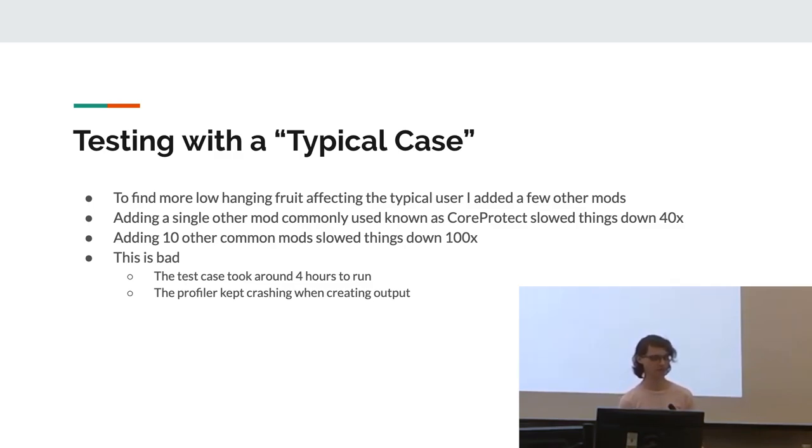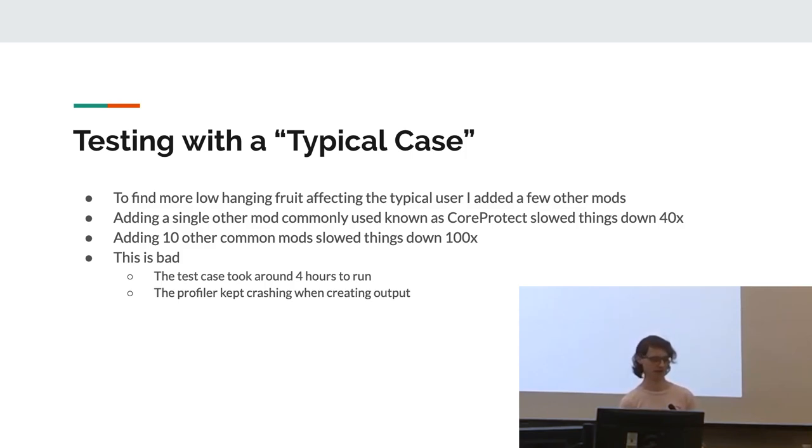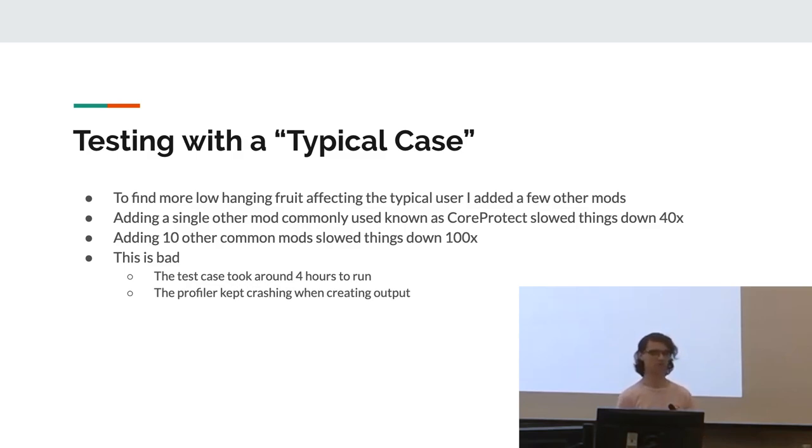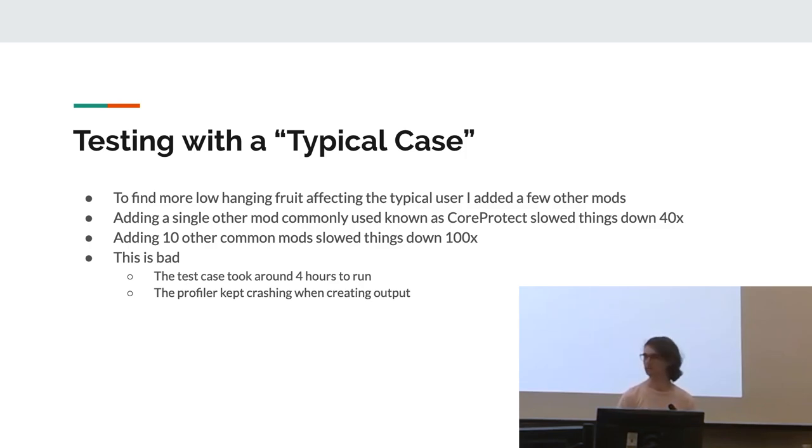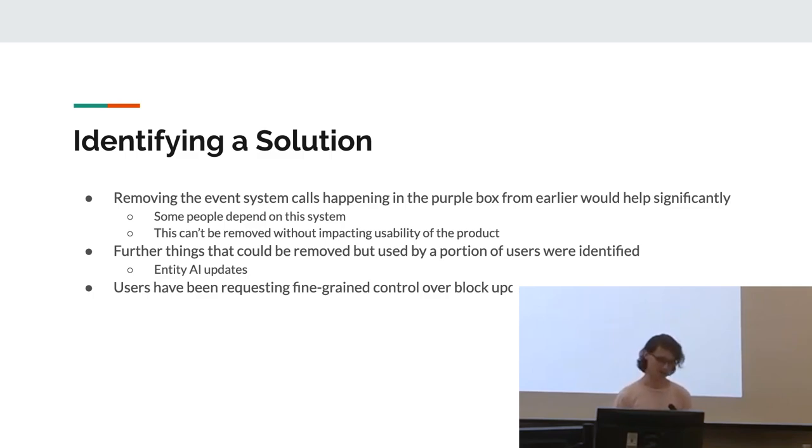This is very bad. My test case took four hours to run. That's not something people want to use. And yeah, the profiler kept crashing when creating output. So I don't have one of those fancy pictures. Yeah, but this means in an average case, most users are actually going to be sitting there for hours, which is very, very bad. So this, of course, required a solution.